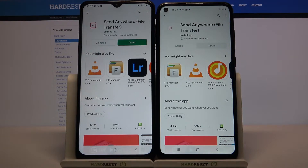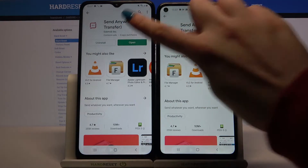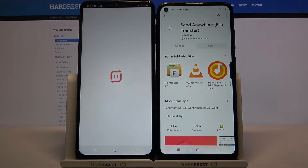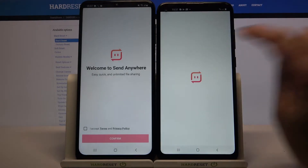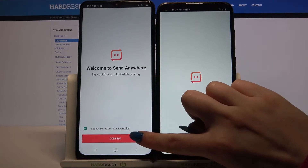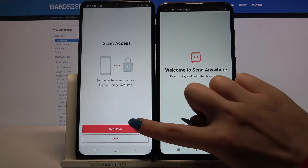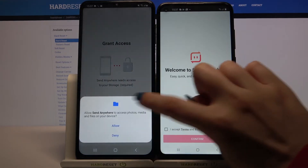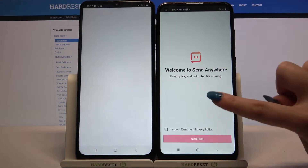Then open it. Choose I accept, click confirm, then continue and allow.